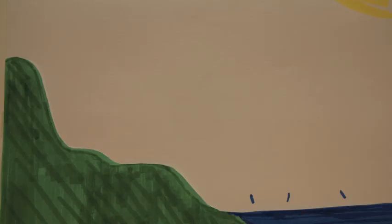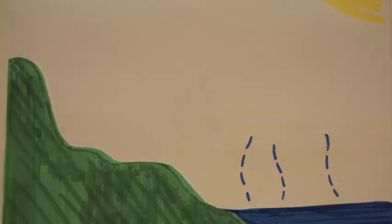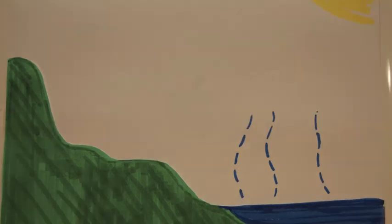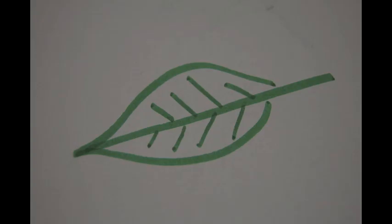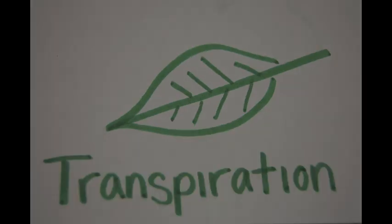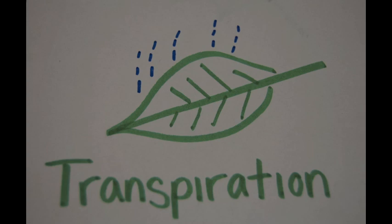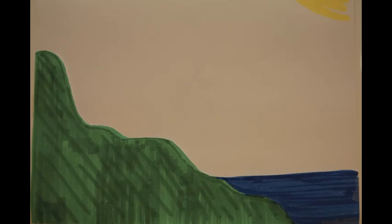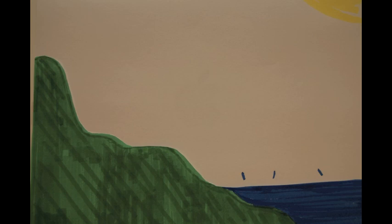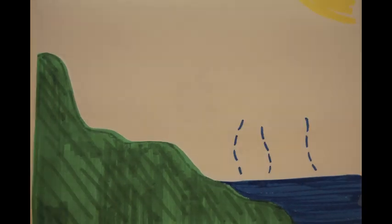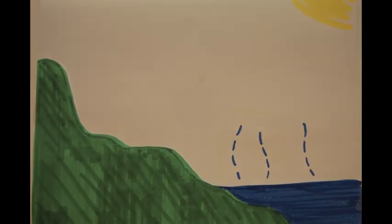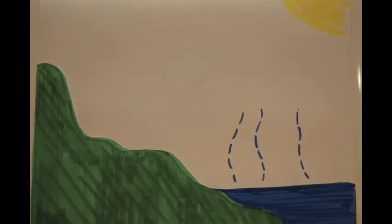This steam can be a product of transpiration, which is when plants breathe out the water that they are holding in their veins. These water molecules are then carried up high into the sky by air currents.